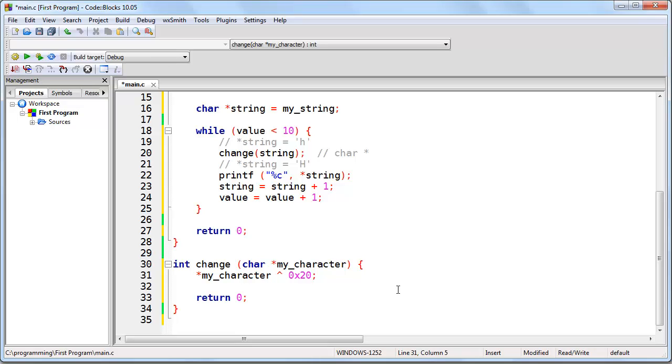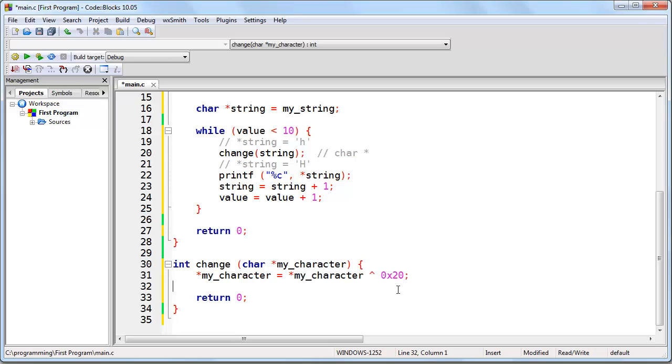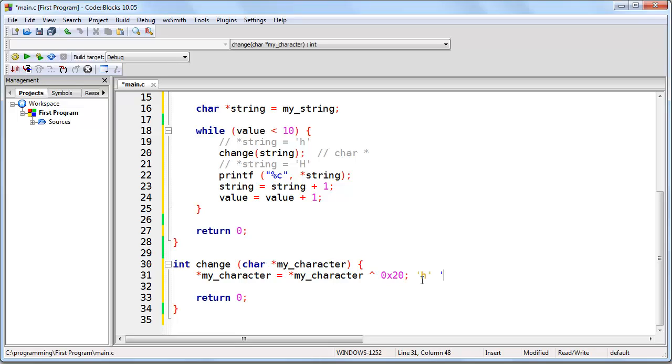The problem is we're evaluating this expression, but we're not saving it anywhere. We're not doing anything with it, so all we need to do here is set what is at that memory address equal to that expression. Now, when we call the function change, and we send it the pointer string, we're going to receive that pointer, and then we're going to change what is at that memory address to what is at that memory address XOR with this hexadecimal value, which is going to change the H to a capital H.